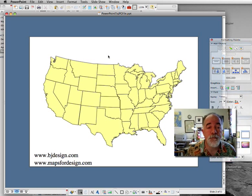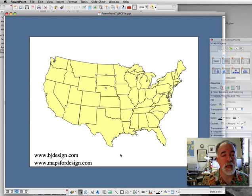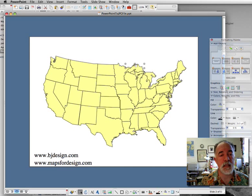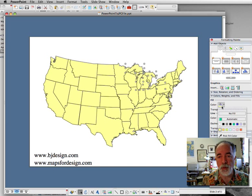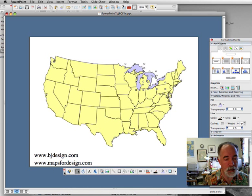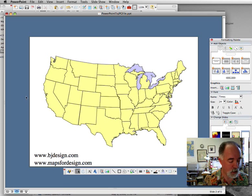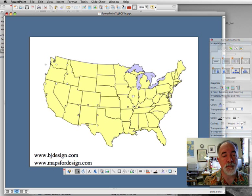Let's take a standard U.S. map. This is one where all the elements are separate objects, so we can color them and customize them. I'm going to customize this a little bit. We're going to take the Great Lakes and add some blue color. We'll go to our formatting palette. We can also bring in our drawing bar at the bottom where we can color from there. Let's color several states — I'm going to click on some states to represent where our sales offices are. So there we have four states.